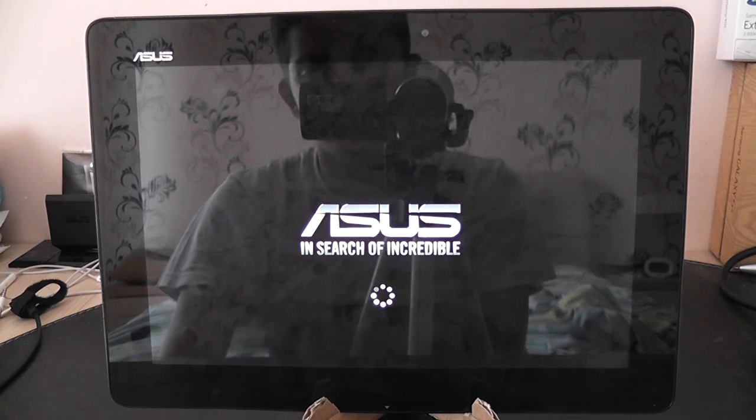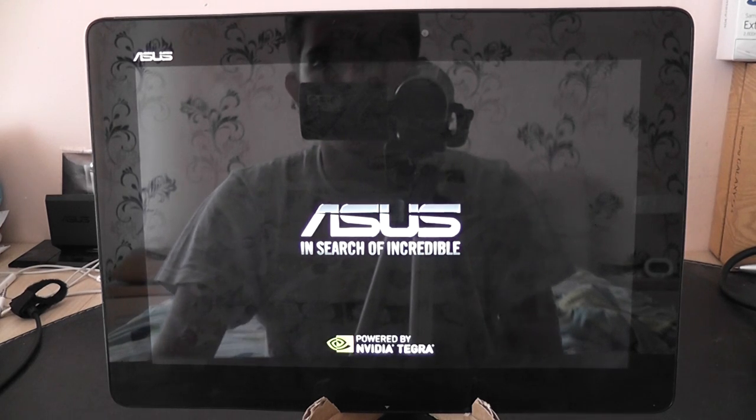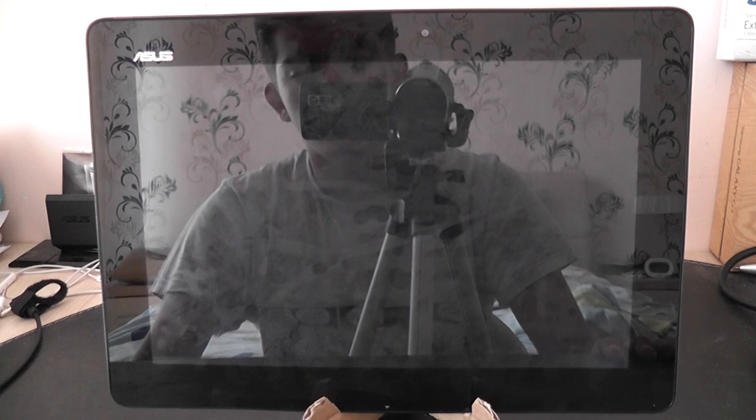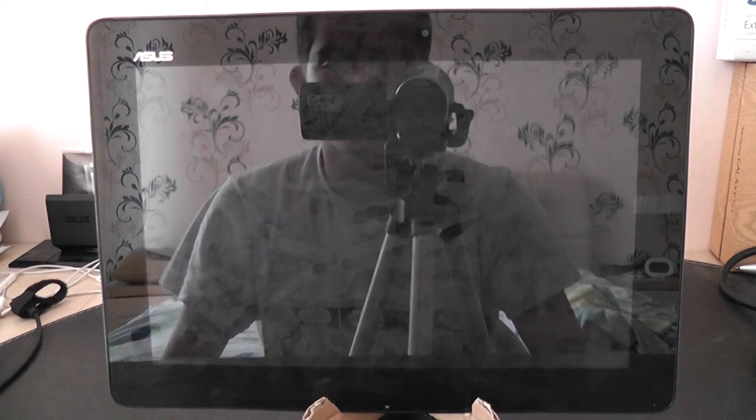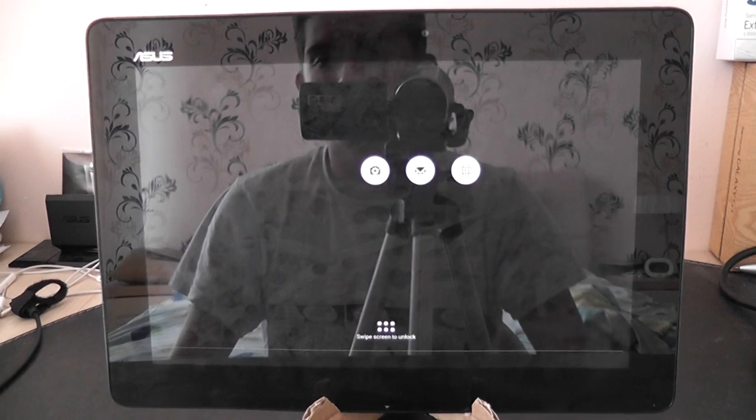So as you can see, there was the Powered by Android logo which is new to the latest devices like the HTC One M8 or Samsung Galaxy S5. And after that we saw that it was powered by NVIDIA Tegra.